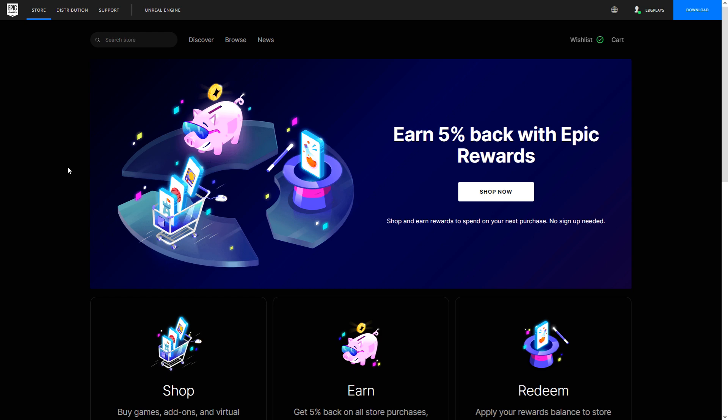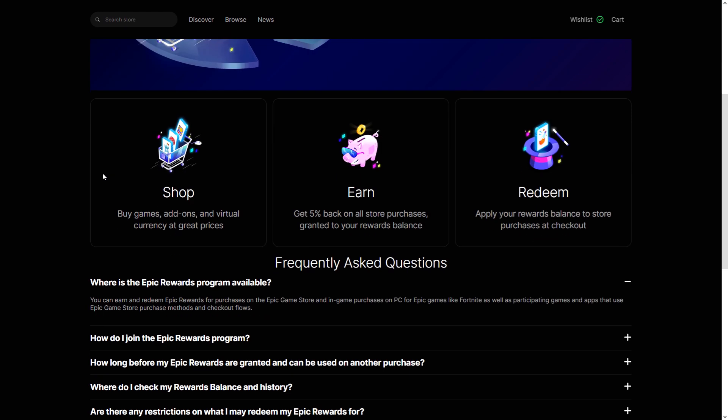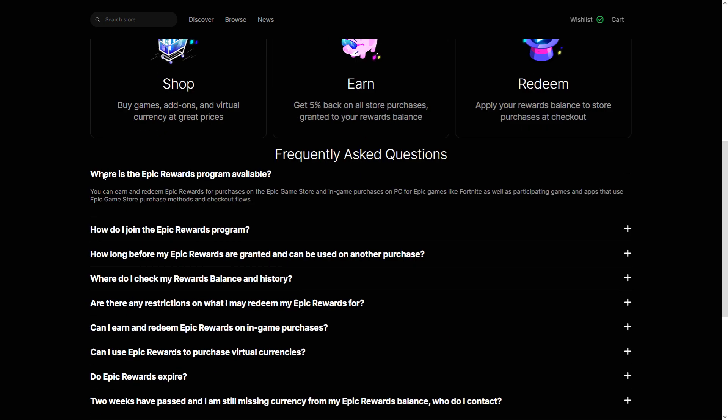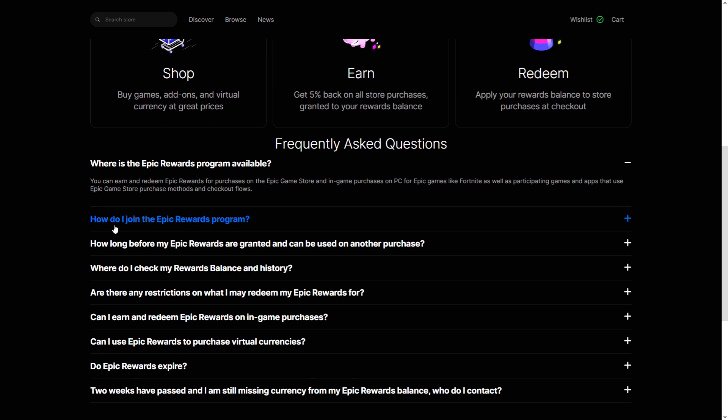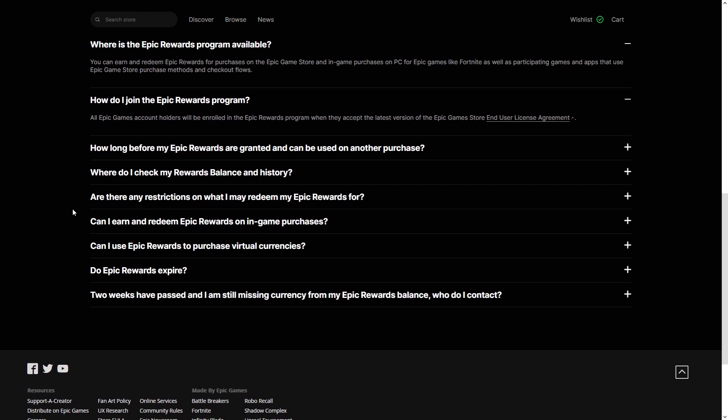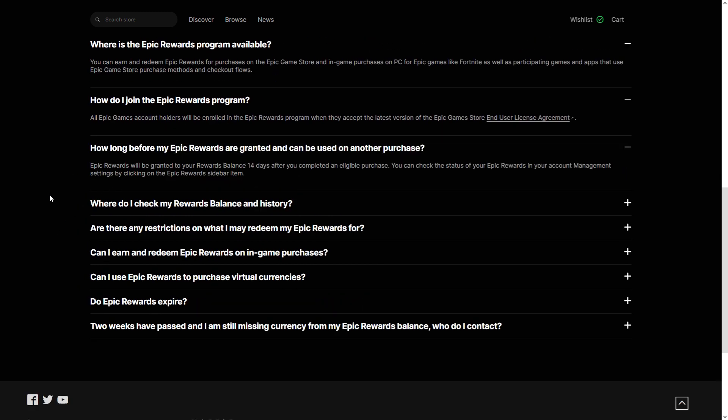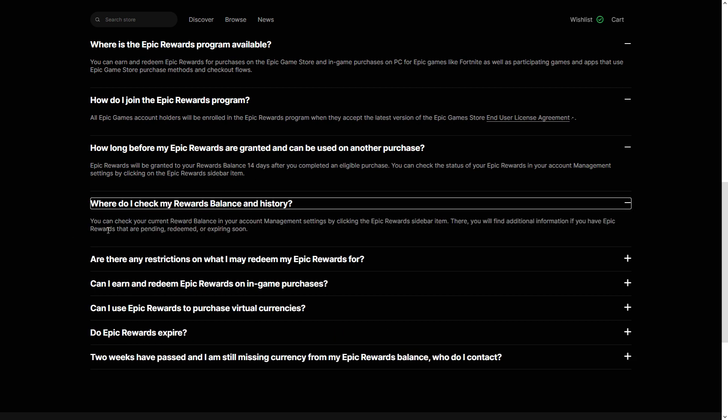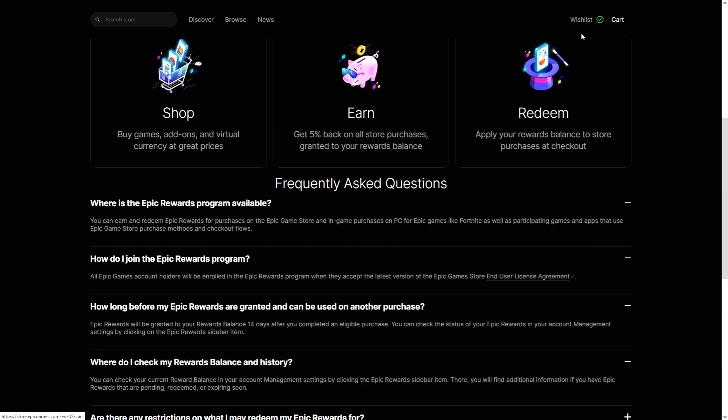And then you can use that once you've collected that to buy other stuff. Very simple, very straightforward. So how do you join? You are literally in the program if you have an account, so you don't have to worry about that. How long before you get the items? 14 days after you make a purchase. Where do I check? You'll see that everywhere, even if you go to your cart you'll see it.